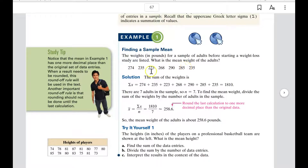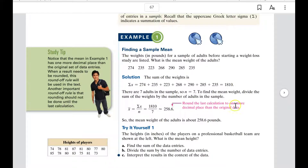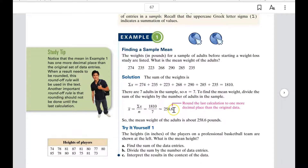It's very simple — add all seven weights together and then divide by seven. You get that the average weight of these adults is 258.6 pounds. It says to round the last calculation to one more decimal place than the original data. Since the original data is to the ones place, the answer goes to the tenths place.